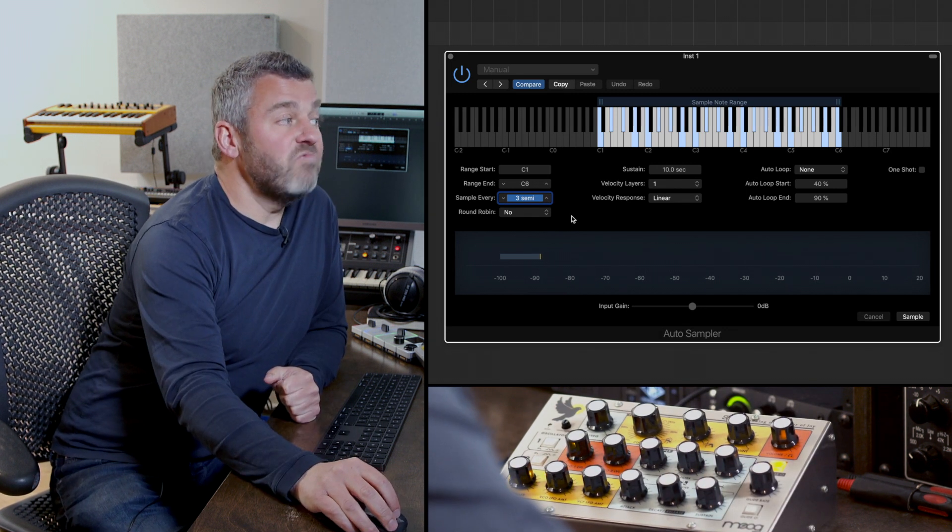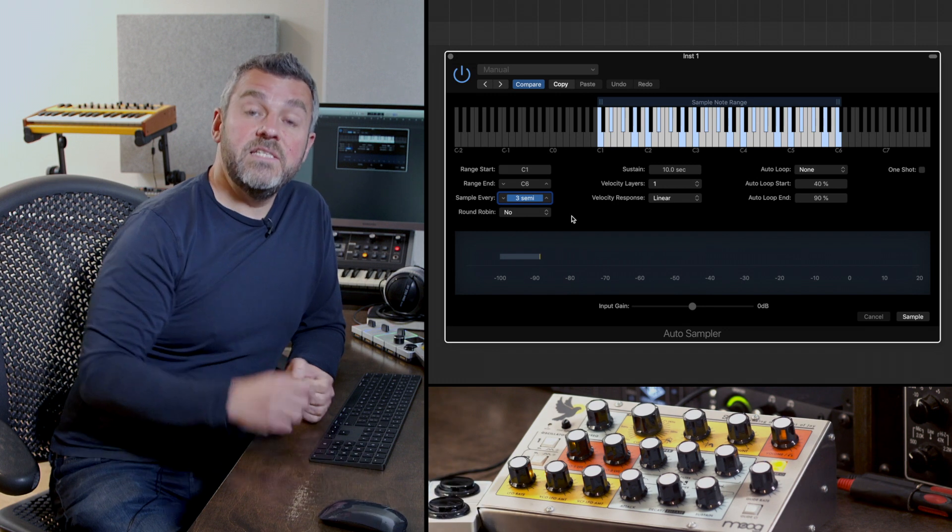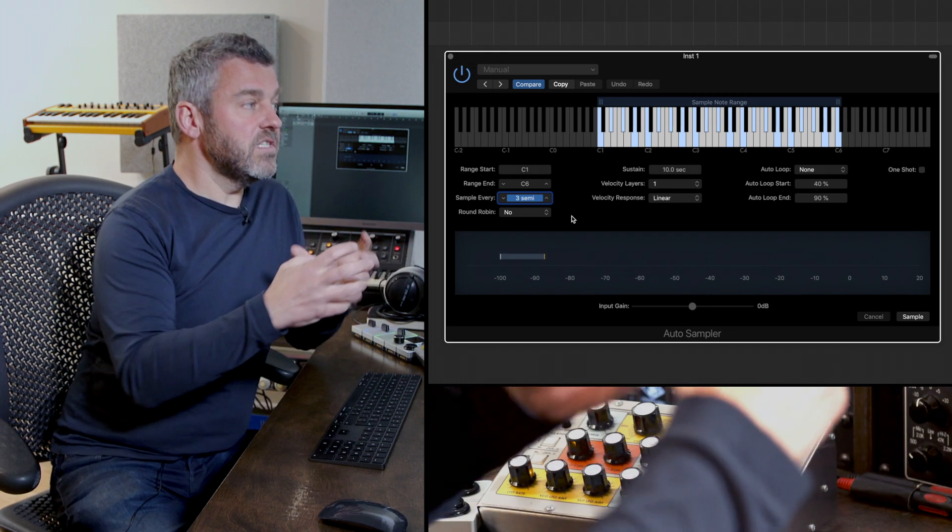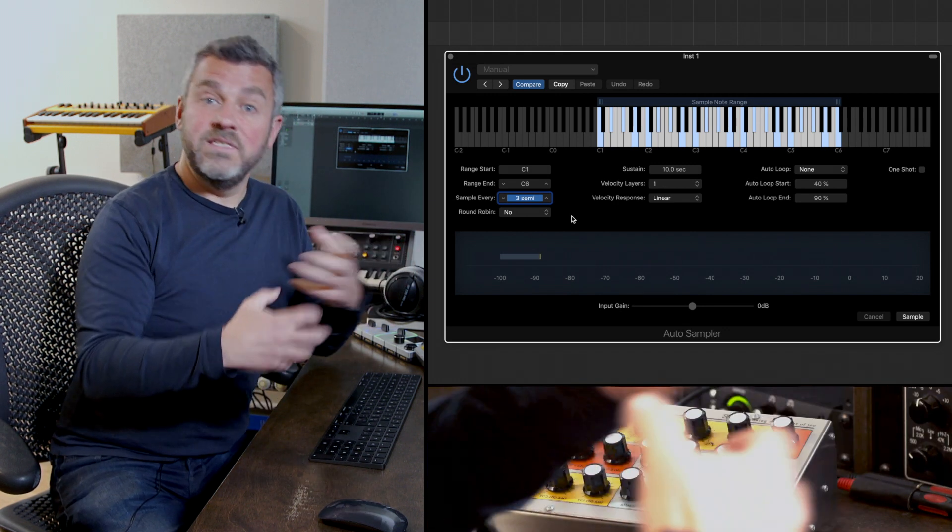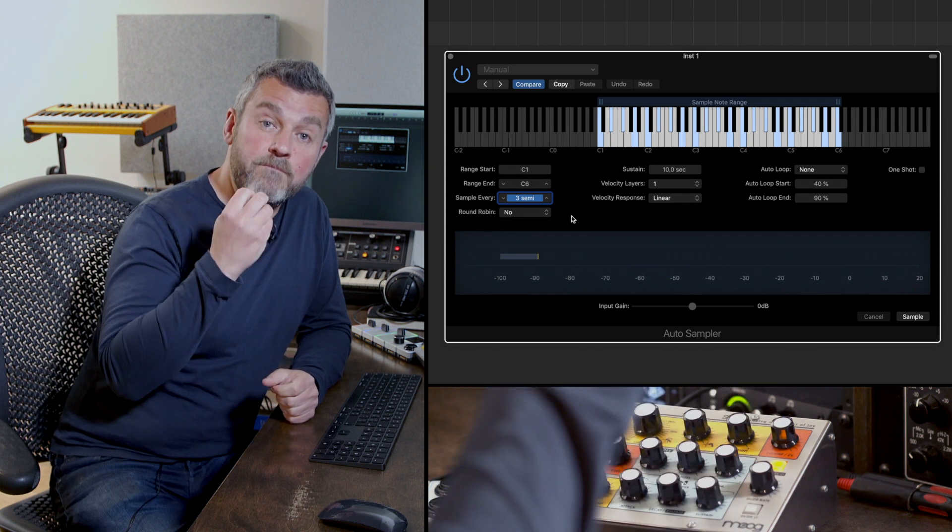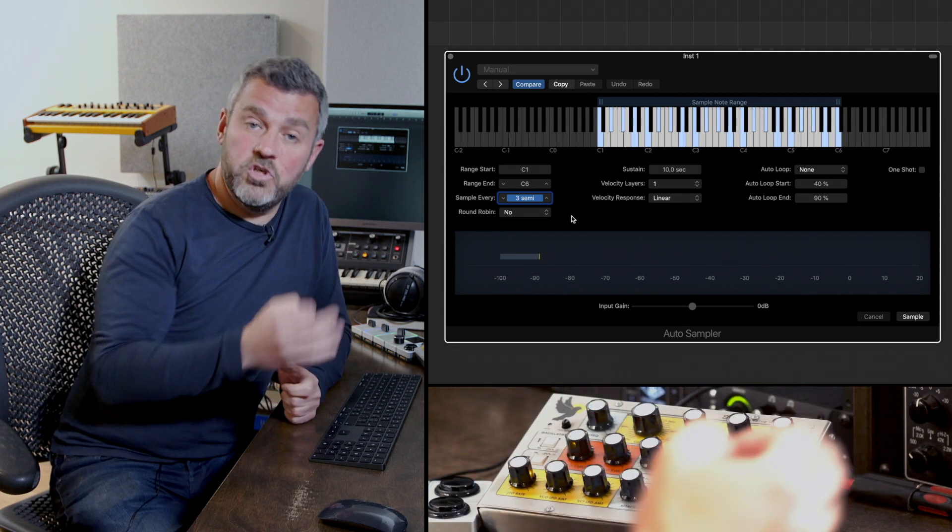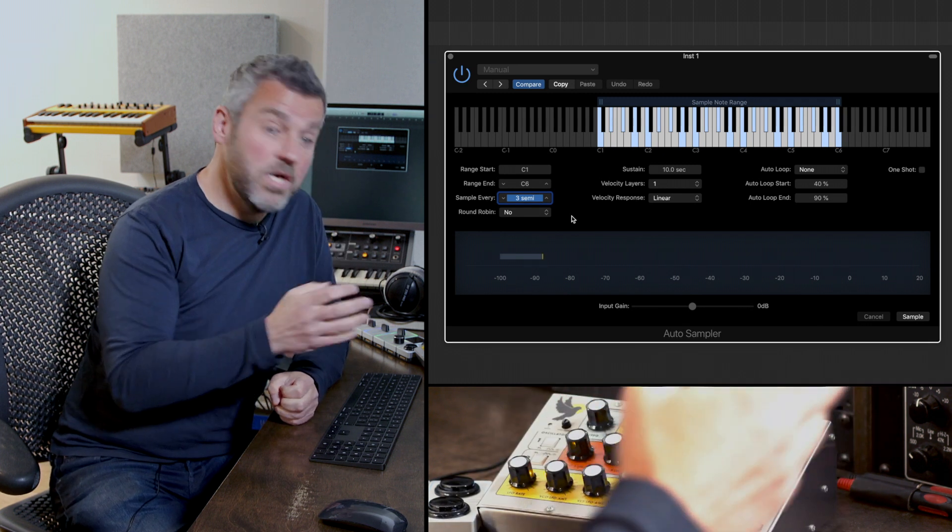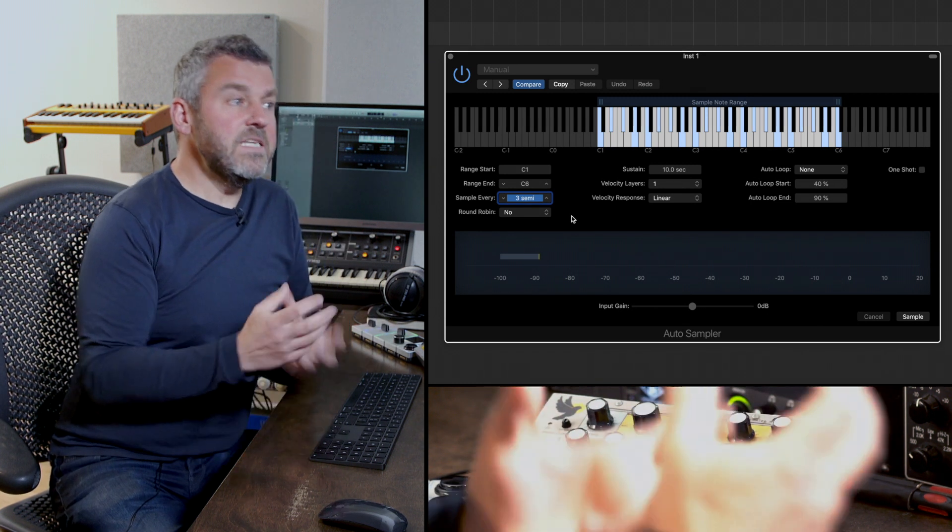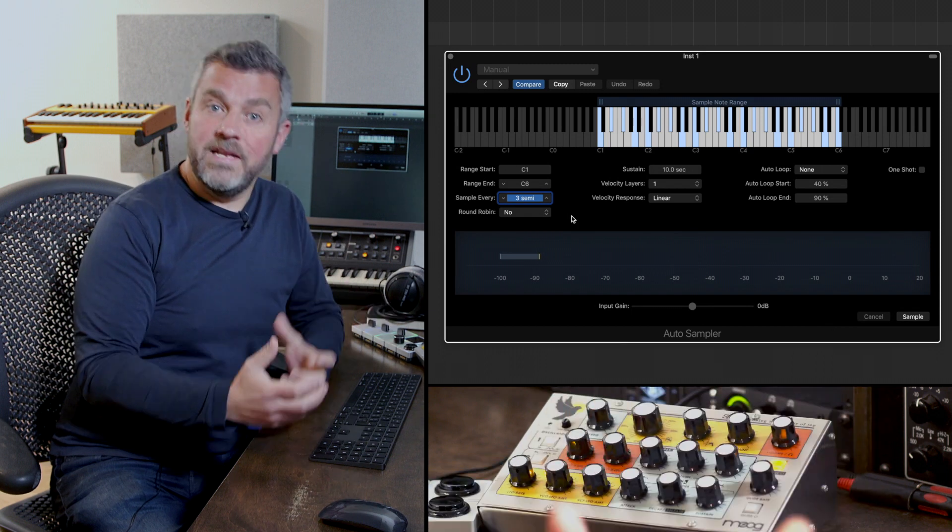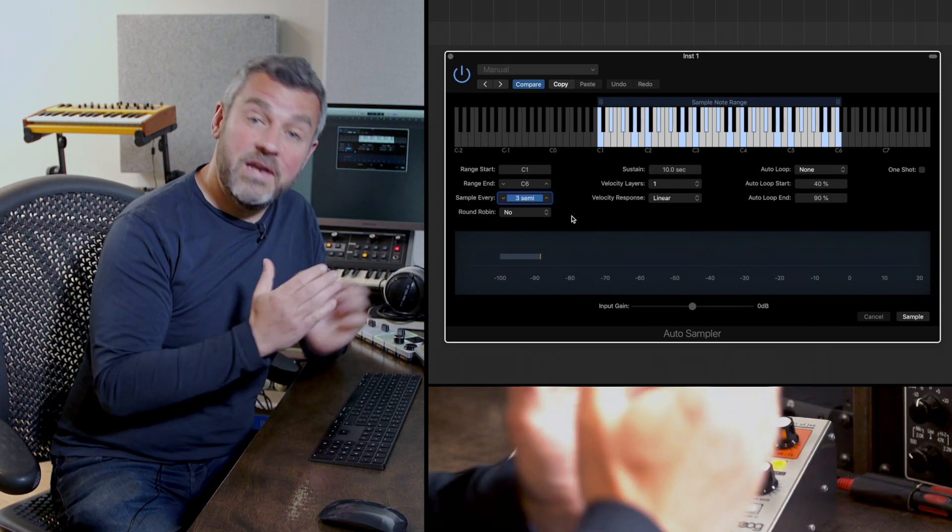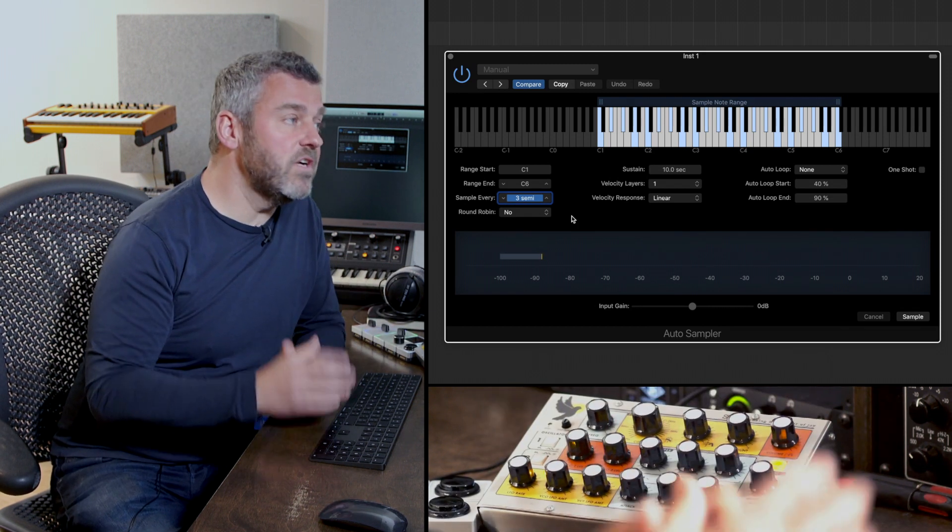I don't want round robins. This is a way of recording different performances per note. So in other words, recording multiple versions of the same note, but because the Sirin isn't that subtle an instrument it's going to generate the same sound every time I capture it.